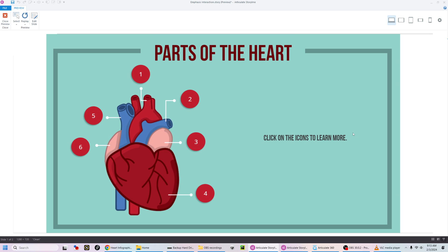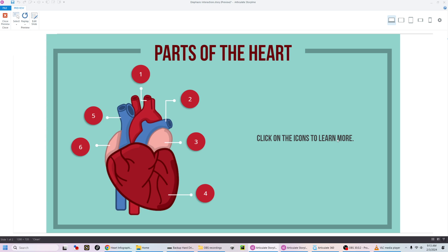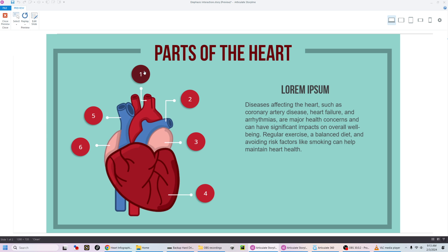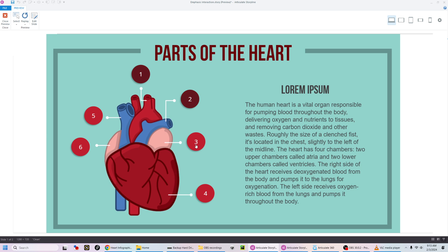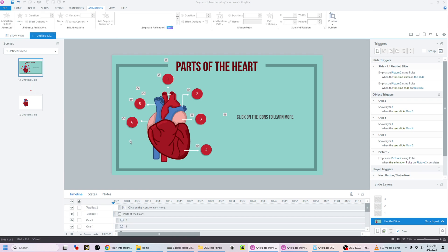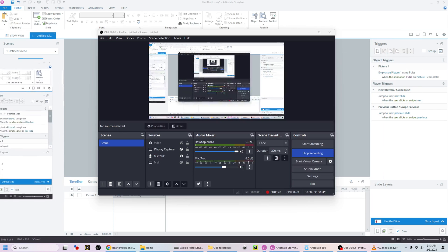Let's create this interaction using the new emphasis animation feature in Articulate Storyline. See how it pulses — we're going to have it repeat and then we'll create this interaction.